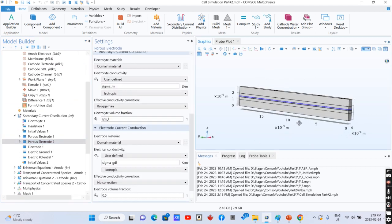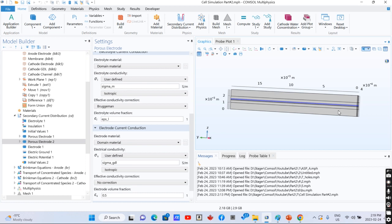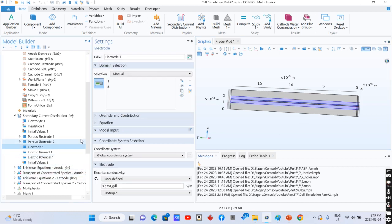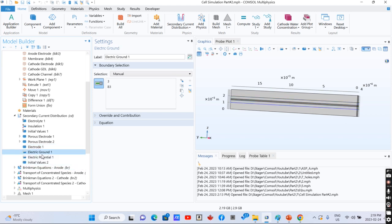Again for this section, we have the electrolyte part, electrode part, and its properties.